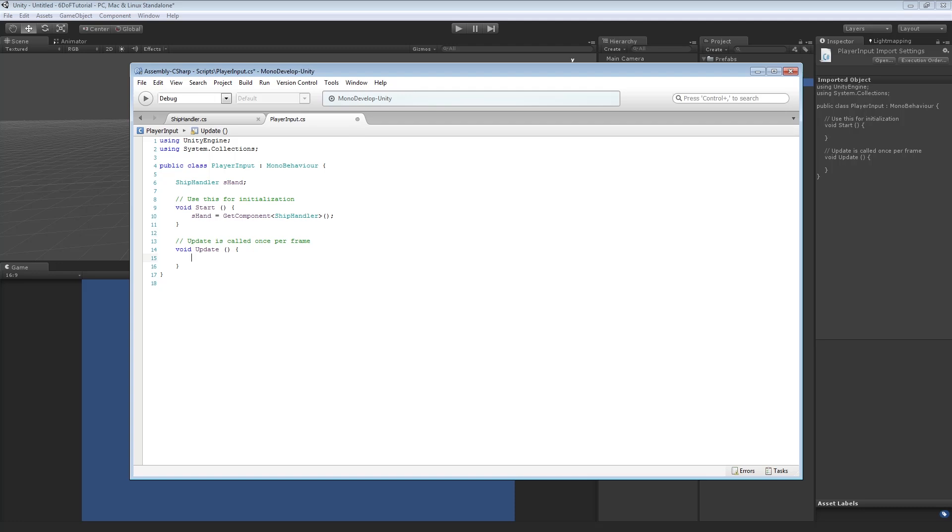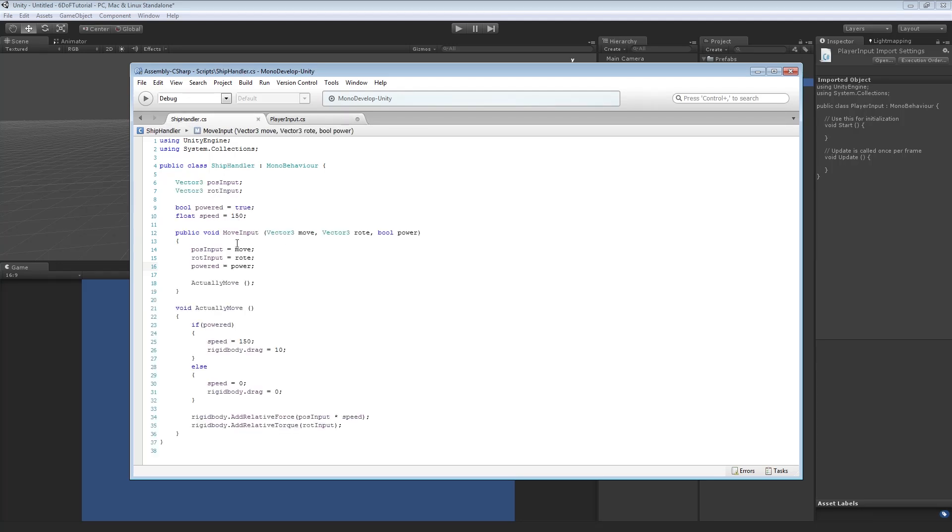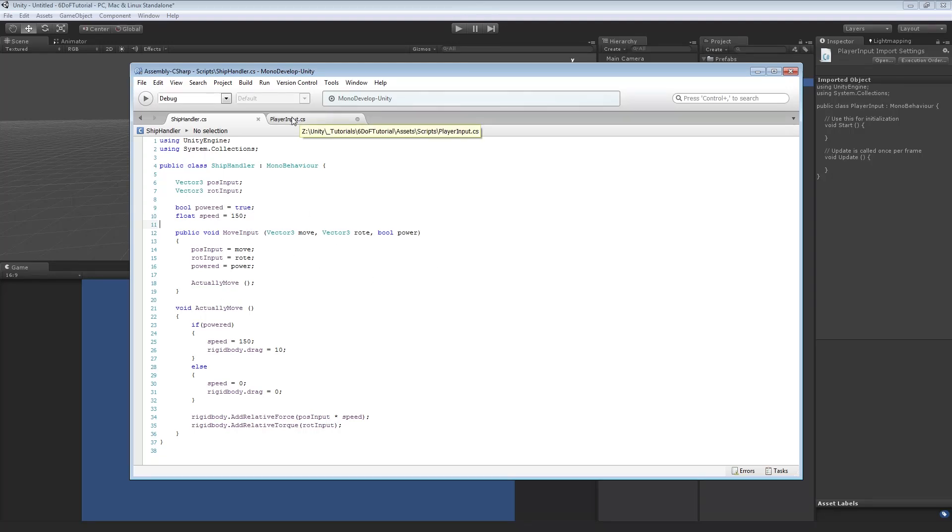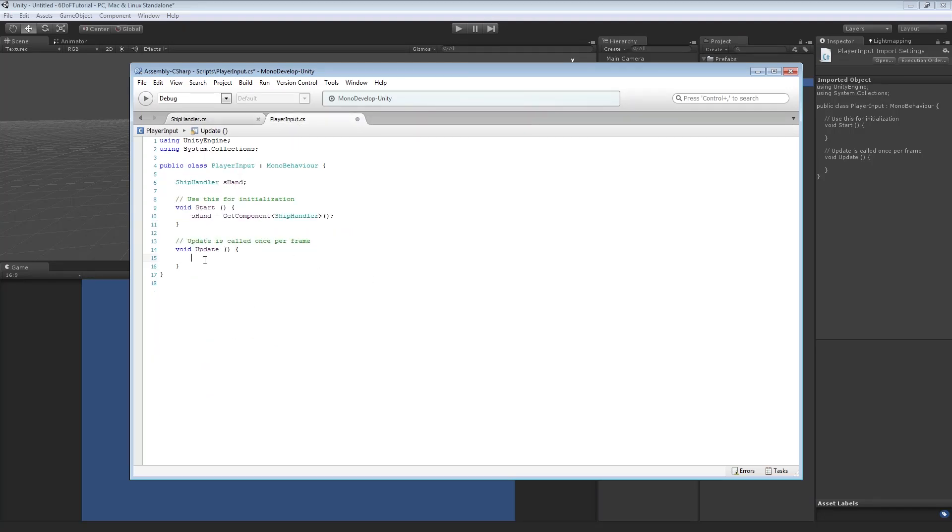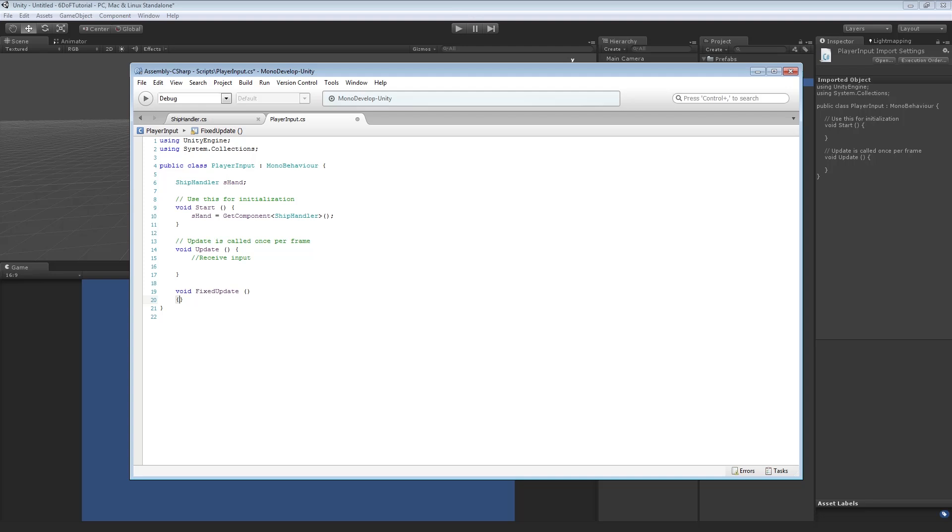Now, we want to receive input in update. We don't want to send the input to the ship in update, though. Because the ship is physics-based, physics run in the fixed update. 60 times a second, I think, is the default. So, because we're not actually doing anything in the script in fixed update, we've got to actually handle that from player input. So, we want to receive input in update. And in void fixed update, we want to send the input.